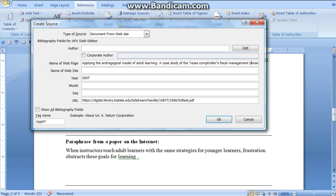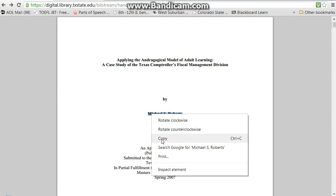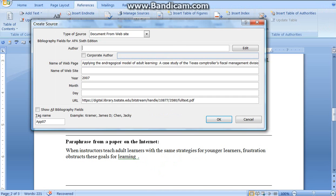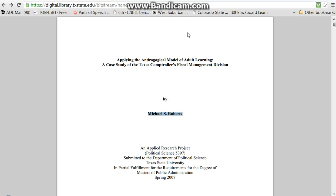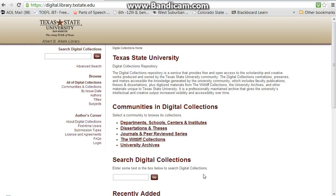One more. Now our author — very easy, we're going to just highlight, copy, and paste. The website — again, very easy, we're just going to work backwards. We'll go to the slash, enter. And, Texas State University.